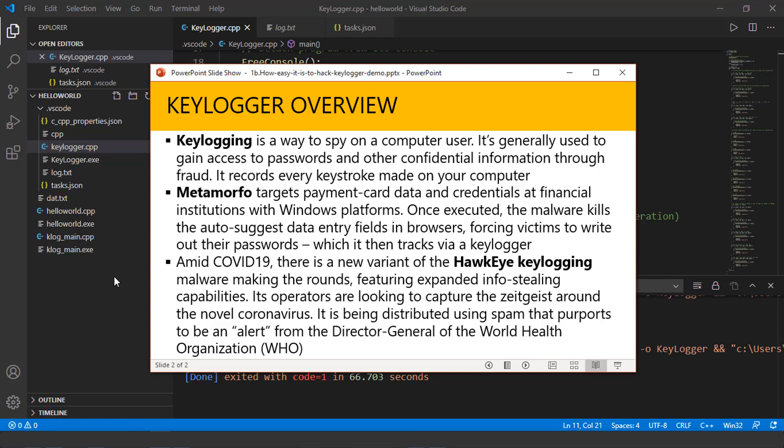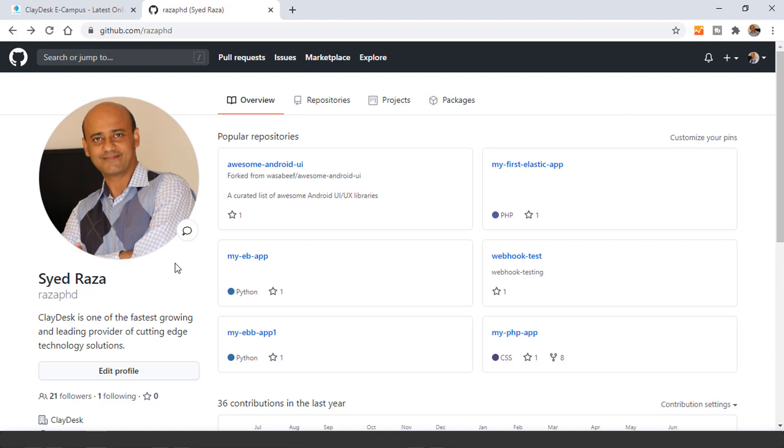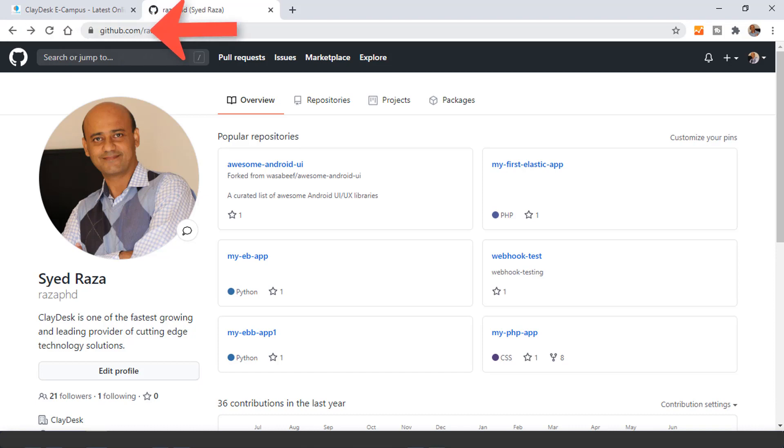So before I end, like I promised, I'd like to navigate to the GitHub page. So if you need to download the code for this particular keylogger, just go to GitHub.com forward slash R-A-Z-A-P-H-D. That's my repository.